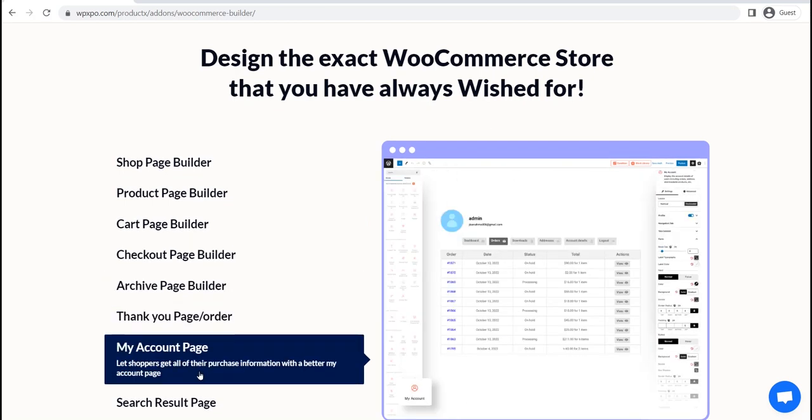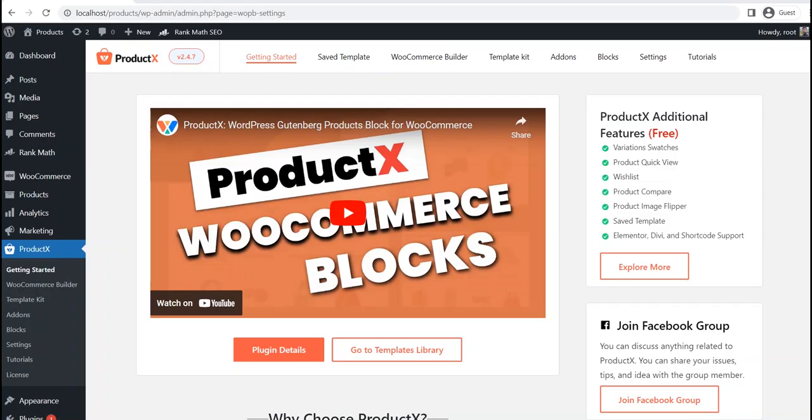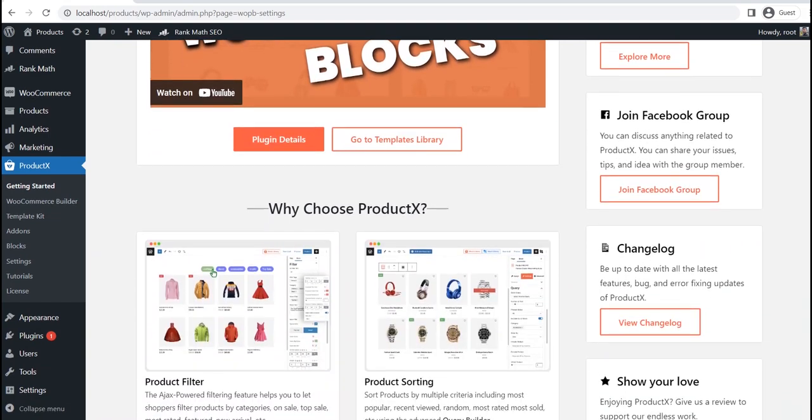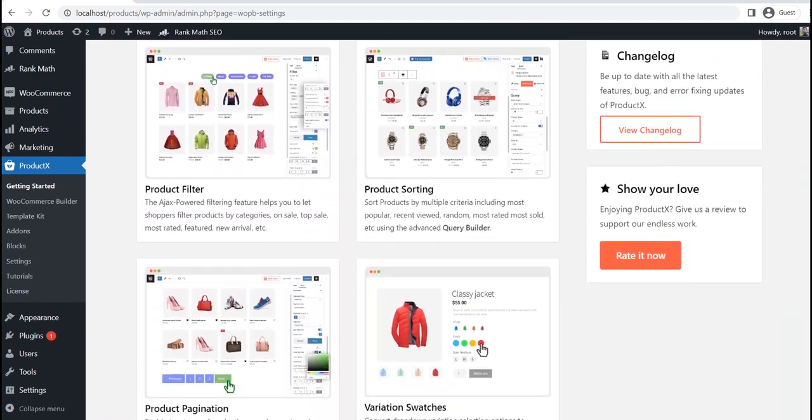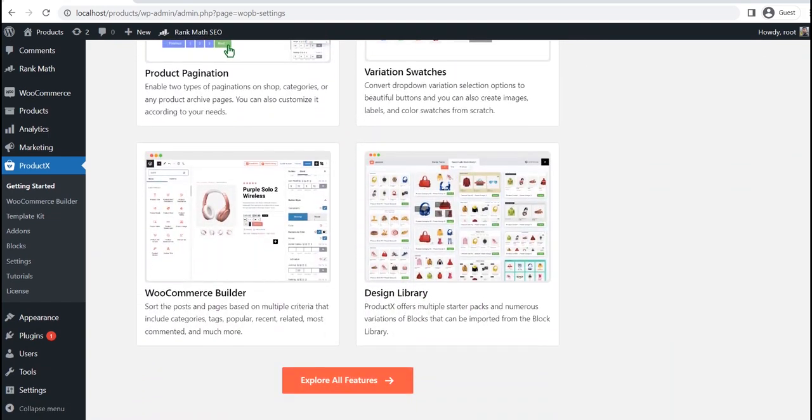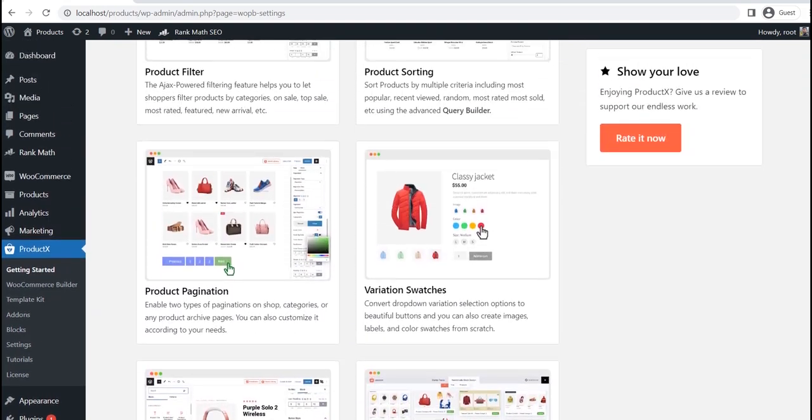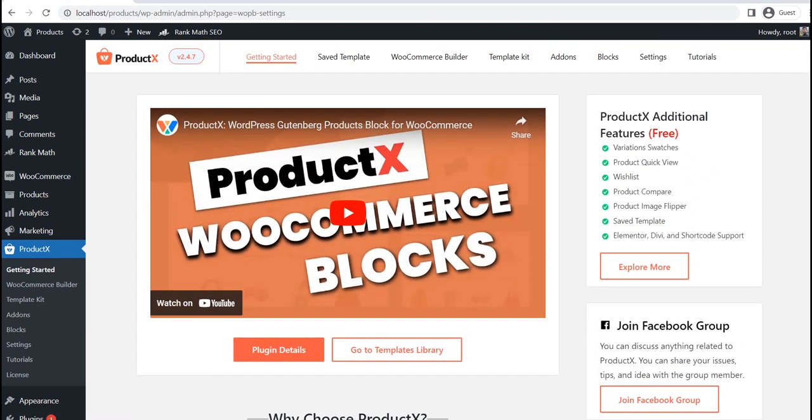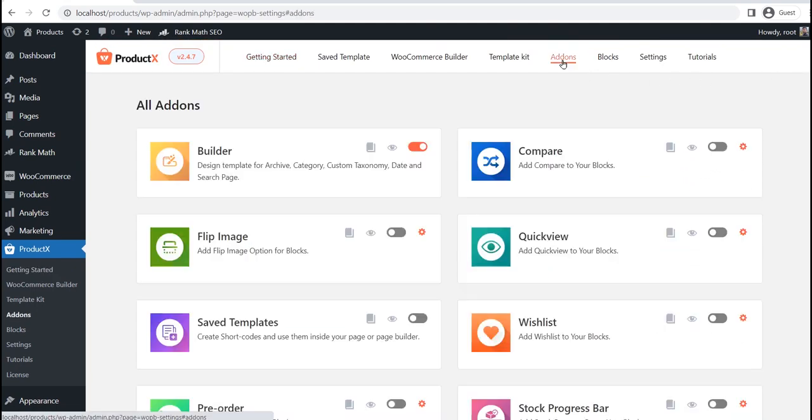let's start creating a custom product page template. But before going into that, make sure you have the ProductX plugin installed on your site. After properly installing the ProductX plugin, go to the add-on section and make sure that the WooCommerce builder add-on is turned on.